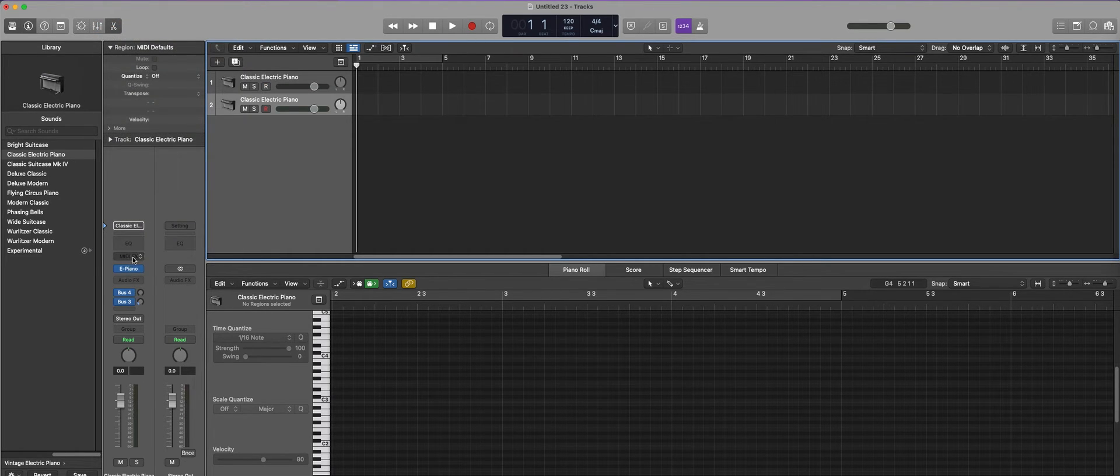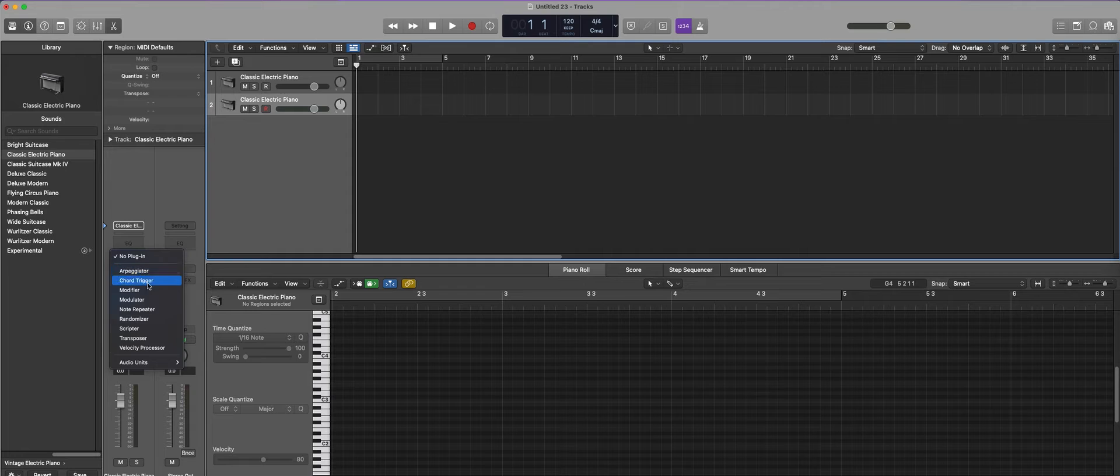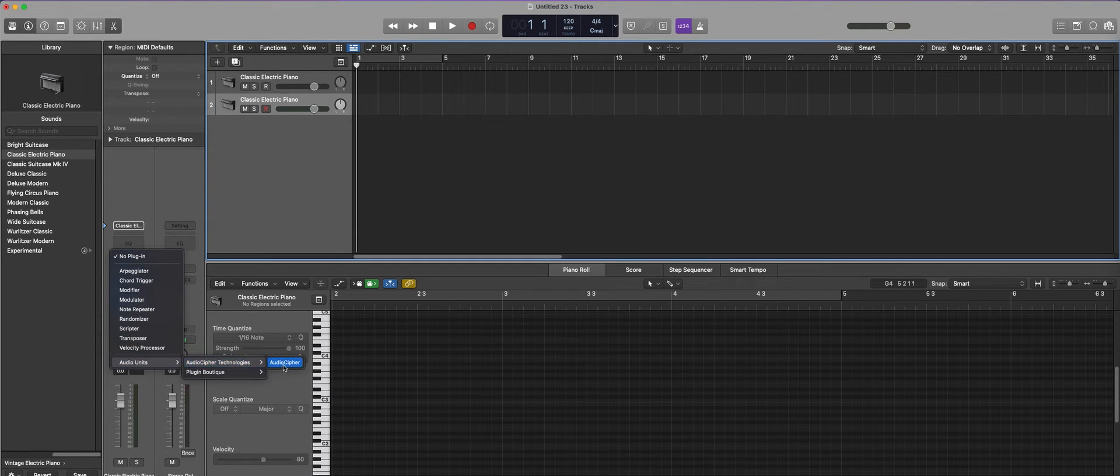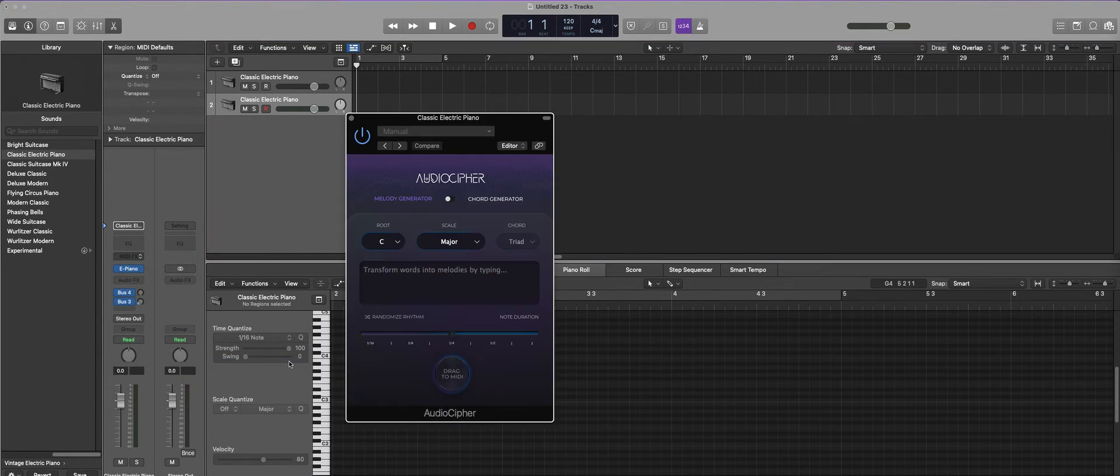So you would see there's a blank MIDI FX. You just click on this, go to Audio Units, AudioCypher Technologies and there you go.